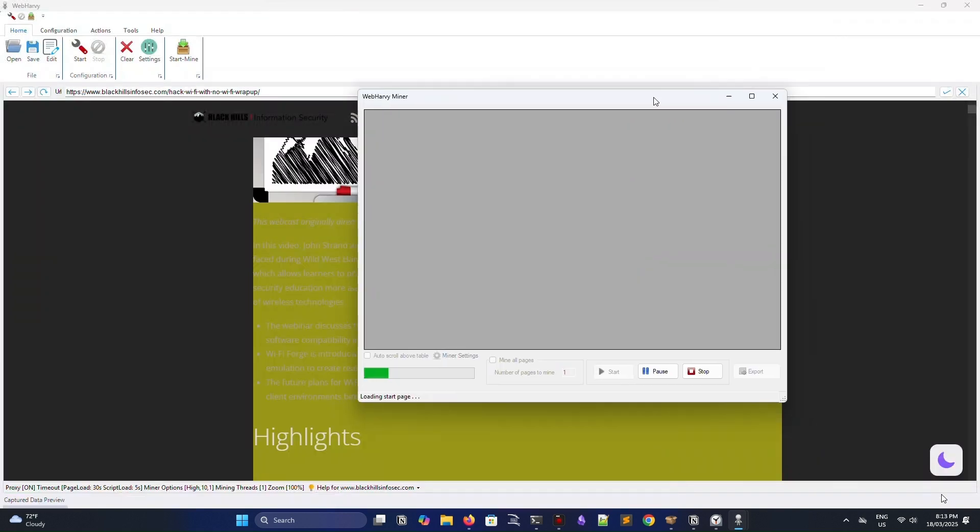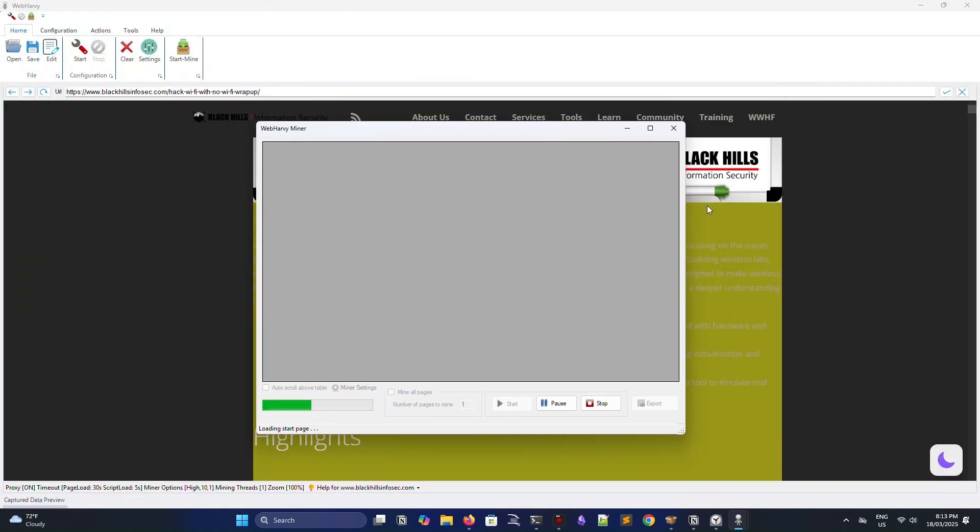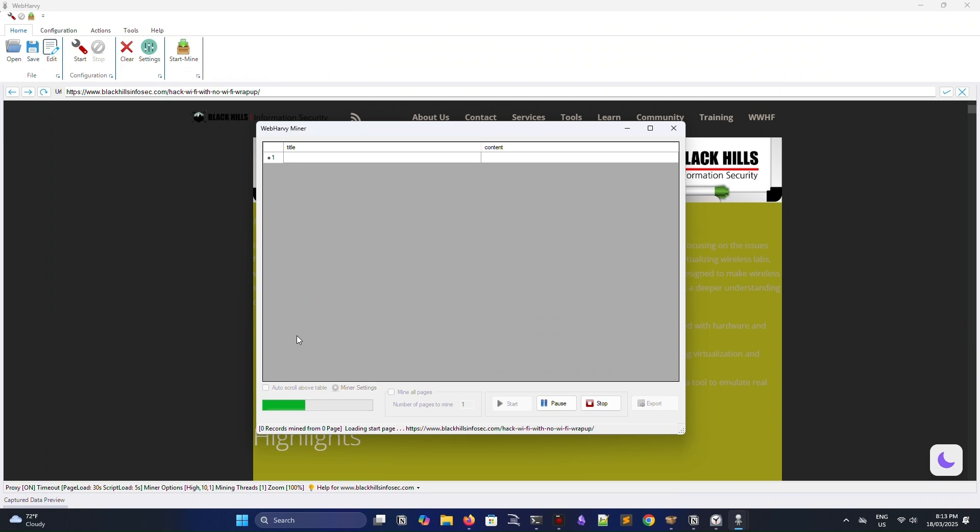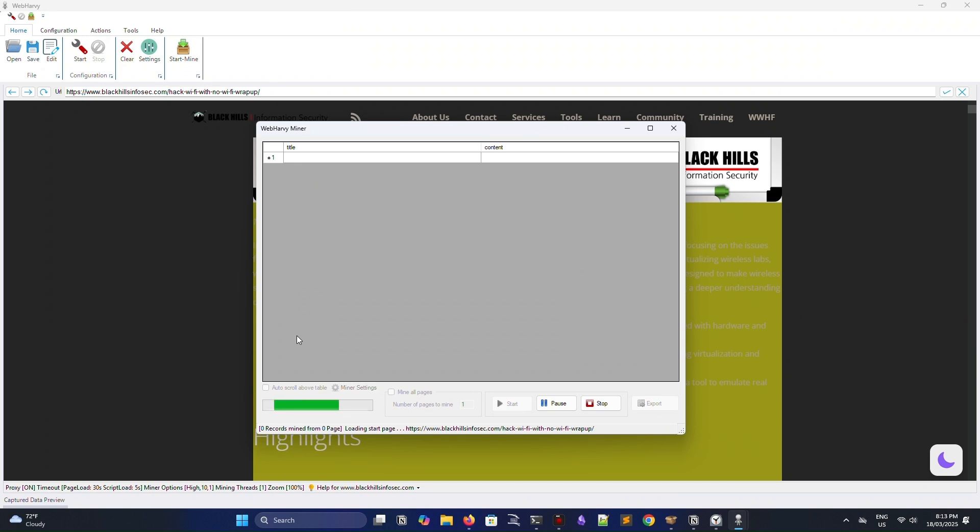And just like we did before, I am going to start our scraping session, and WebHarvey is going to go through and grab all of this data from this web page.